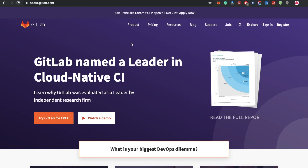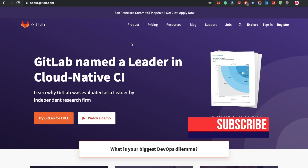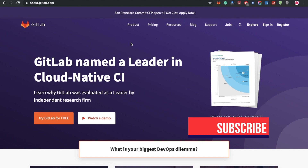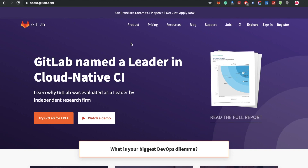Git's goals include speed, data integrity, and support for distributed non-linear workflows. And what is GitLab? GitLab is a web-based DevOps lifecycle tool that provides a Git repository manager, providing issue tracking, continuous integration, and continuous delivery — CI/CD — using an open source lifecycle developed by GitLab Inc.